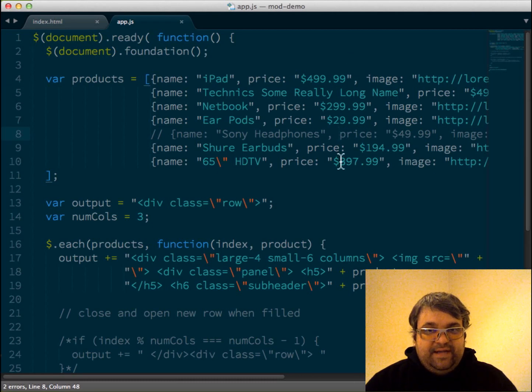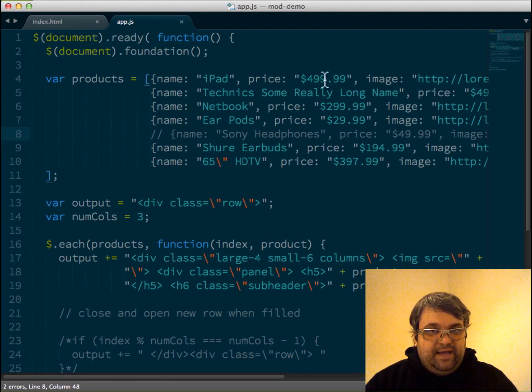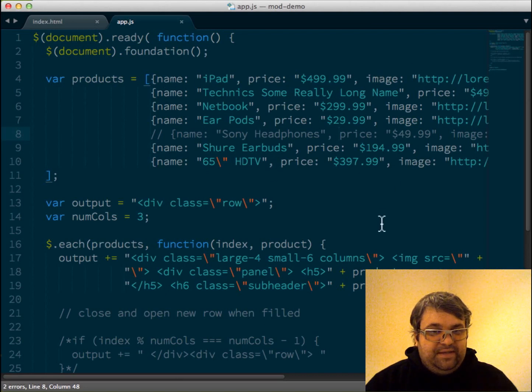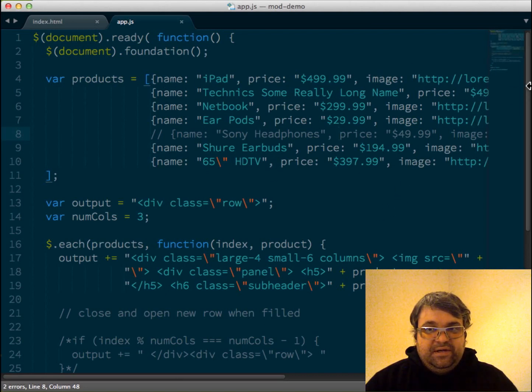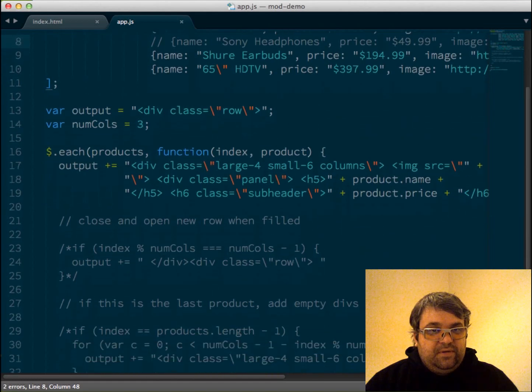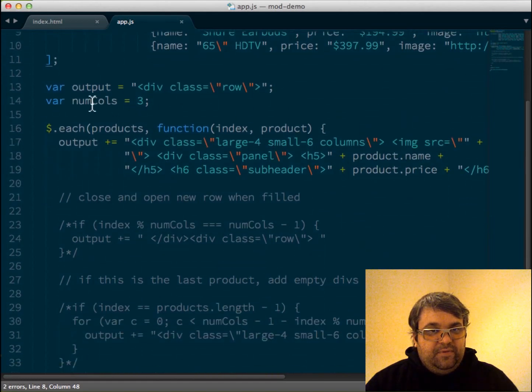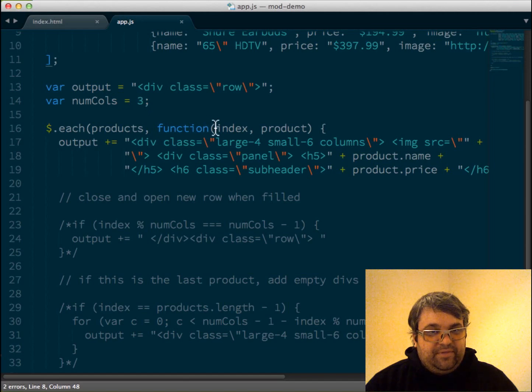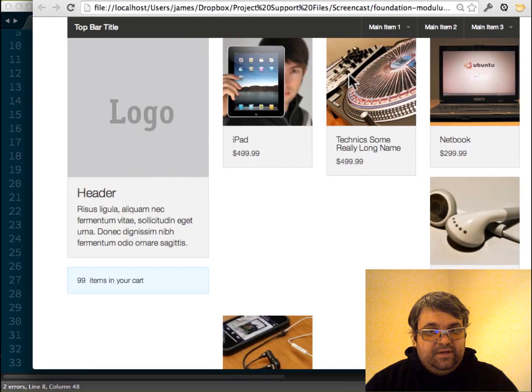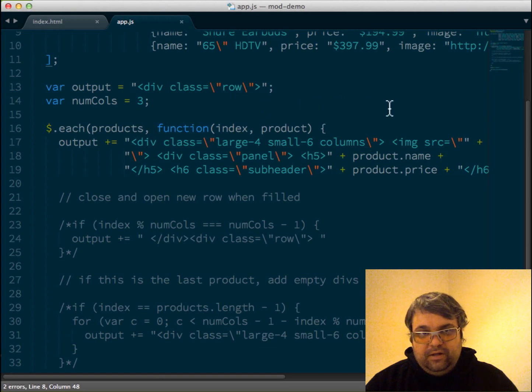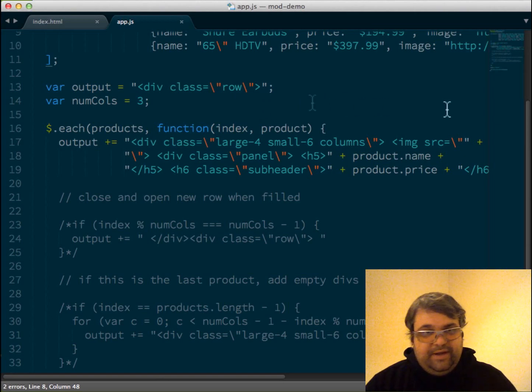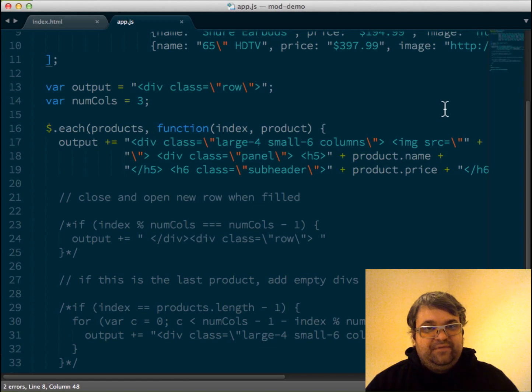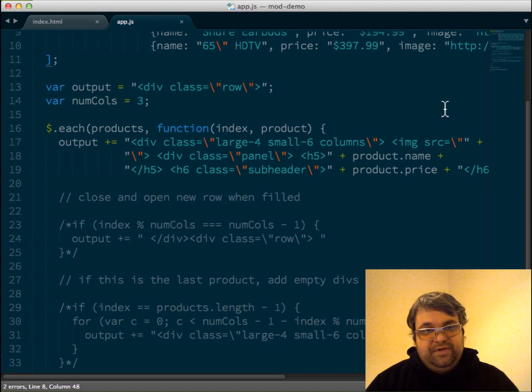So we have our data, and this is just a simple array with hashes inside, name, price, image, nothing fancy here. What I'm doing is creating a new variable called output, and I'm defining a number of columns. We're going to use this later, but we have a three column layout. And so maybe you want to use this with a four column or a five column or a two column layout. I just wanted to show you how you can use this regardless of the number of columns you want to use in your final product.